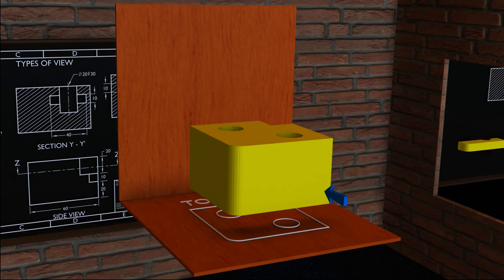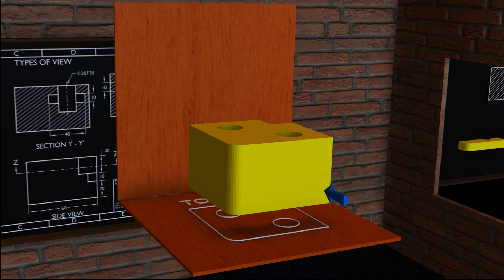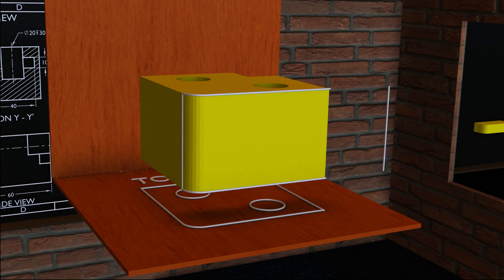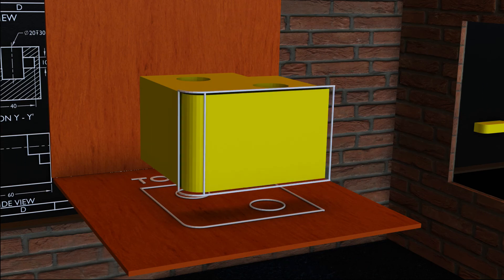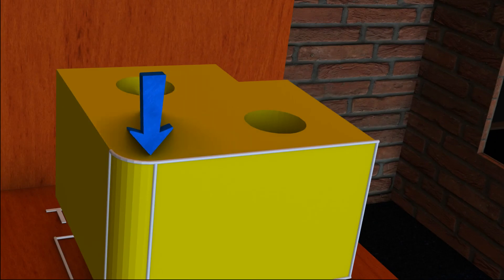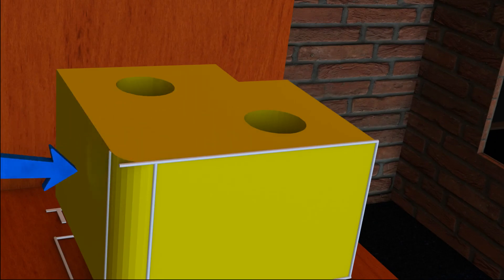Now we are going to look at the front view. The front view of the object is to be taken from the front of the object. Let's draw the edges which are visible in the front view. Take note: this edge, although curved, in the front view it will be seen as a straight edge, as illustrated.